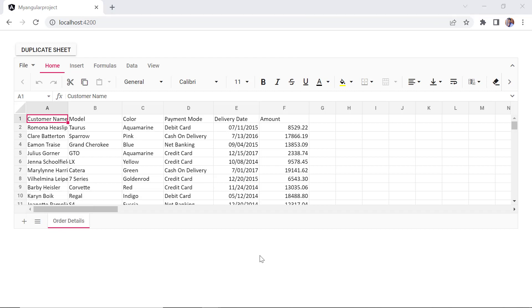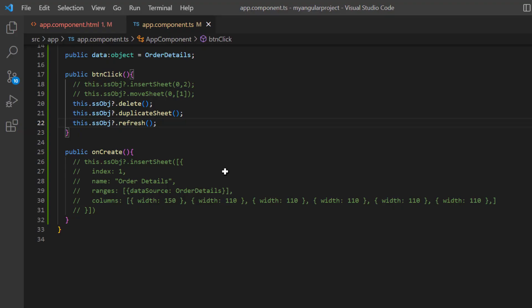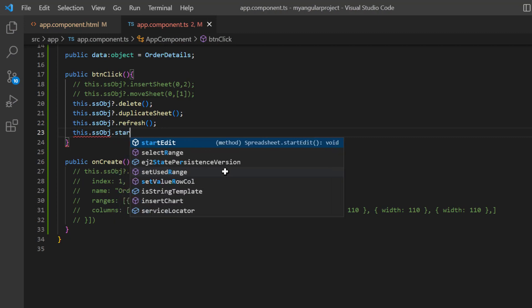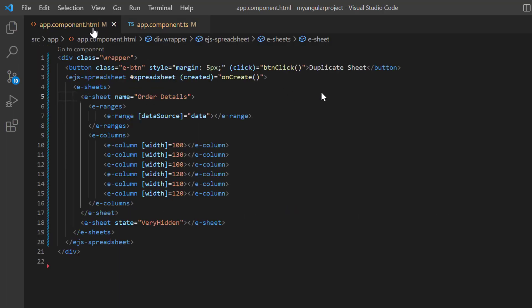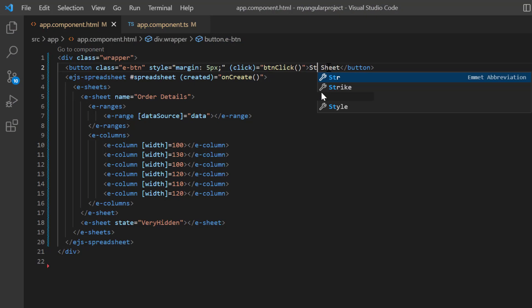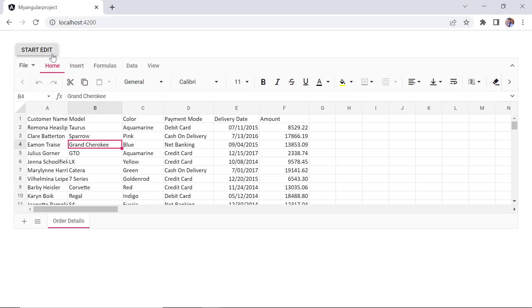Next, I will show you how to edit cells in the spreadsheet. You can edit a cell either by double-clicking it or pressing the F2 key. You can also edit cells using the built-in spreadsheet method. Inside the button click callback method, I call the start edit method and comment out other methods. I then change the button content to start edit. When I click the button, the spreadsheet cell changes to edit mode.